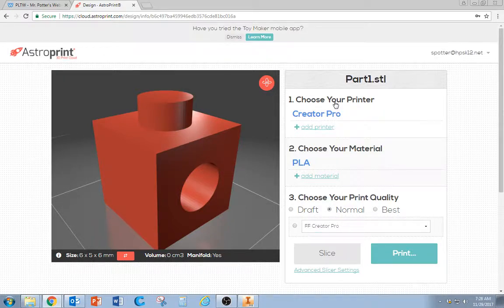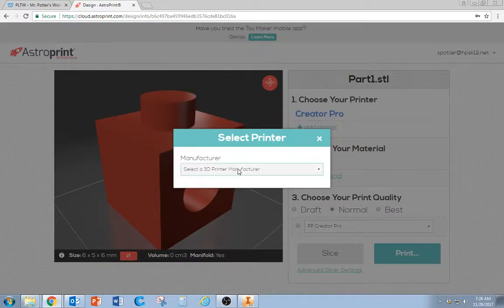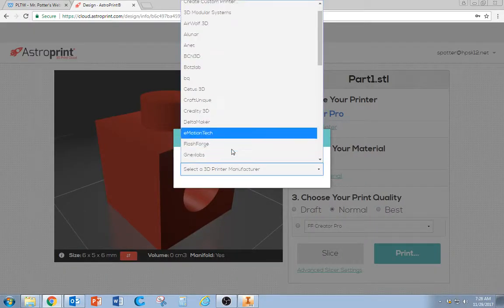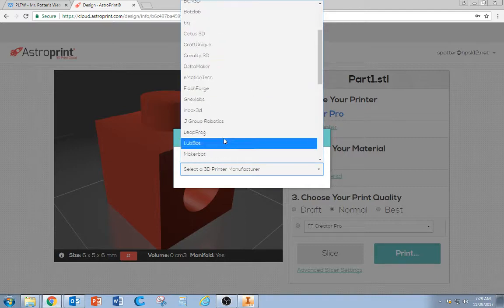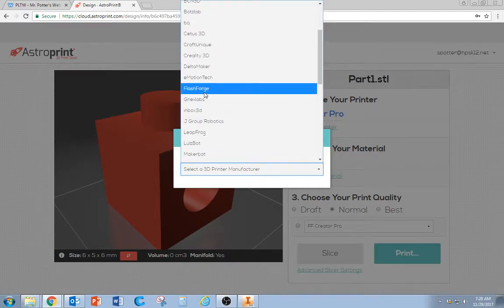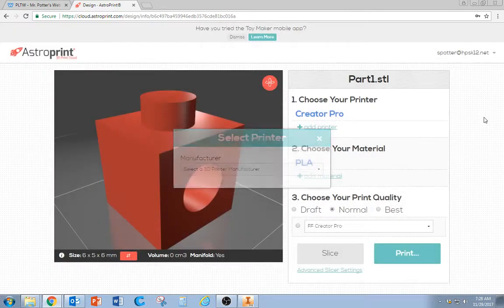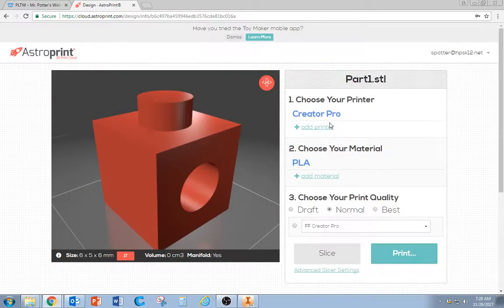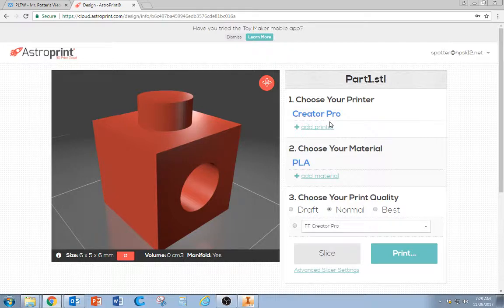it's going to ask you to choose a printer. Go down the list and find FlashForge. Click on that. Then it's going to ask you what type of FlashForge you have, which is a Creator Pro.